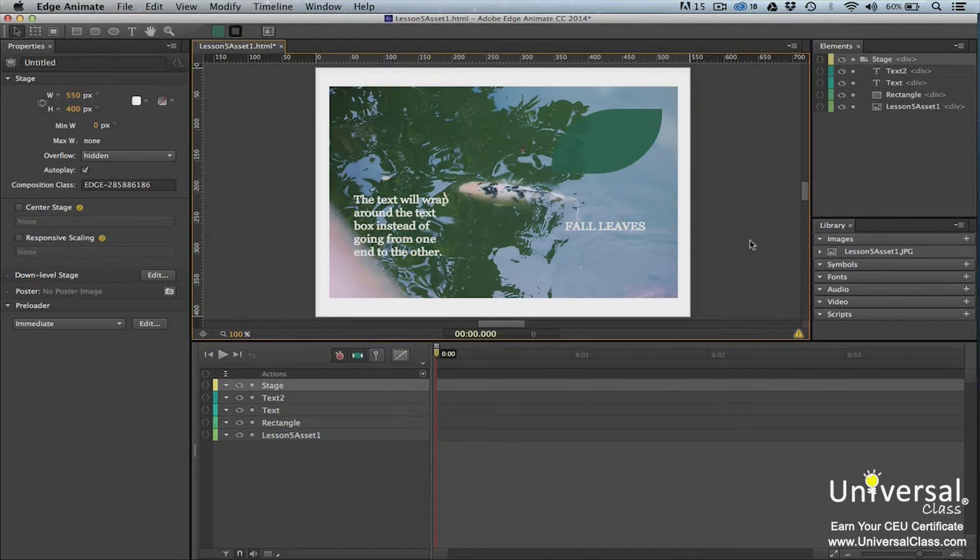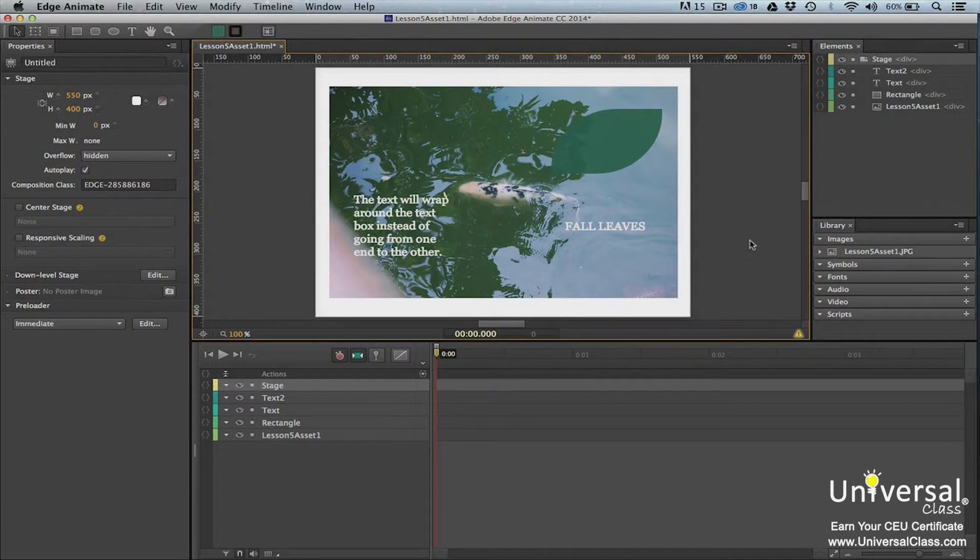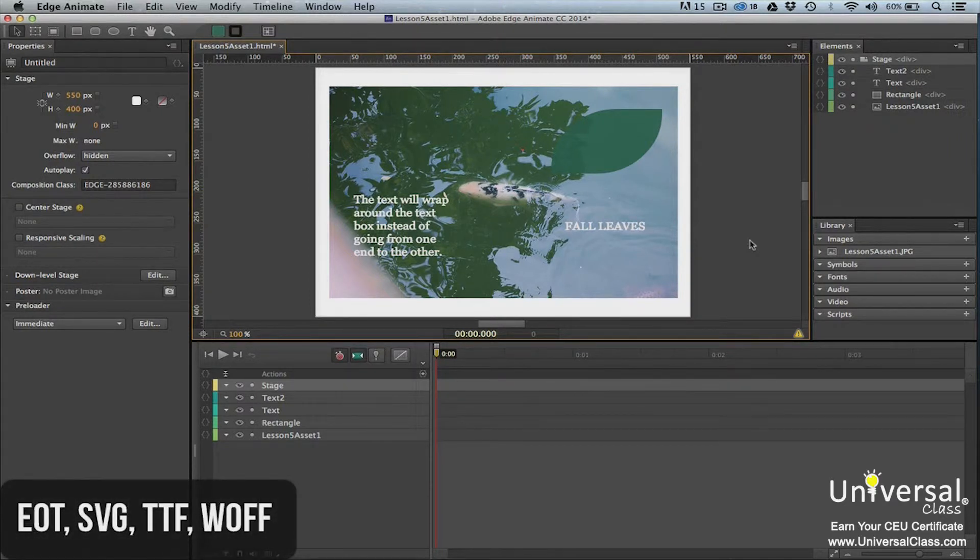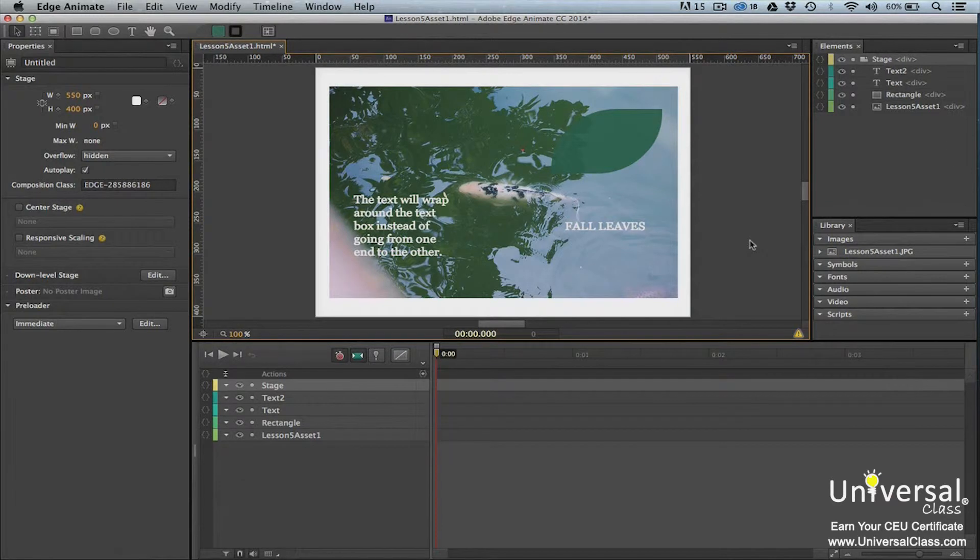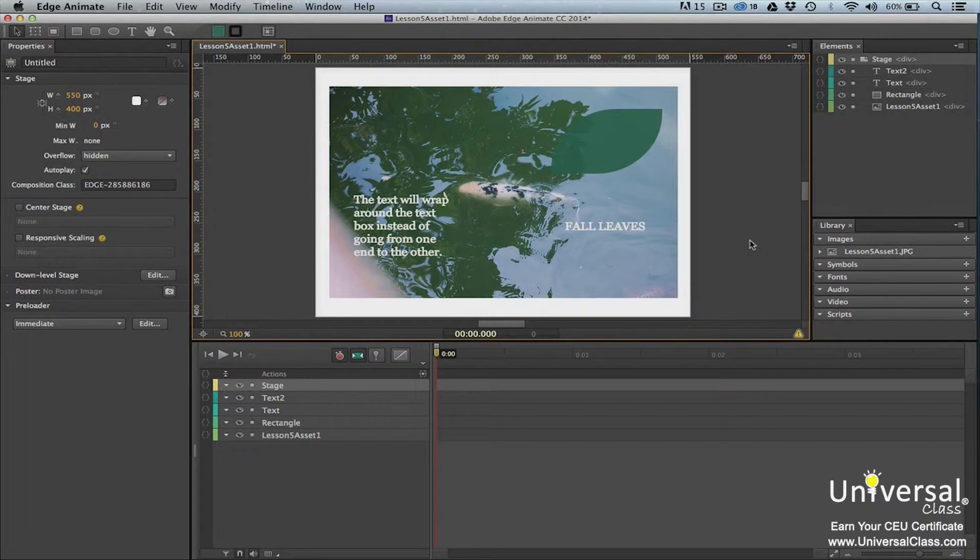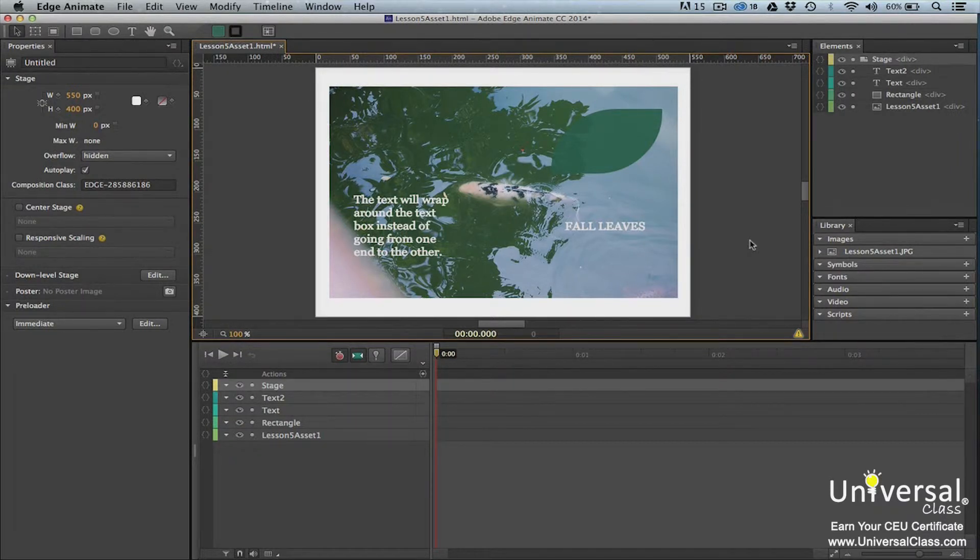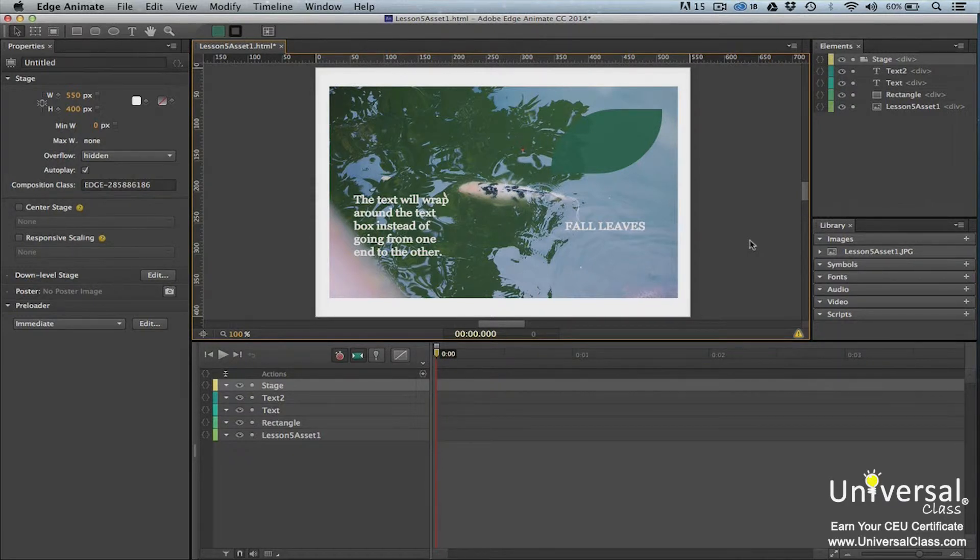The custom font that you want to use must be provided to Edge Animate in several formats. These formats are EOT, SVG, TTF, and WOFF. You'll also need the CSS file that refers to the font. This is for custom fonts that you create. However, the easiest thing to do is use a custom font created and hosted by someone else, such as Google. We're going to learn how to do just that.